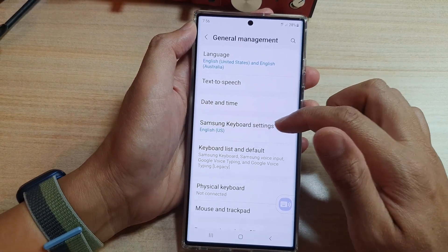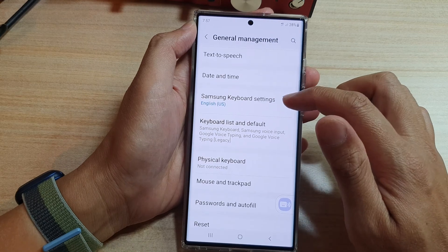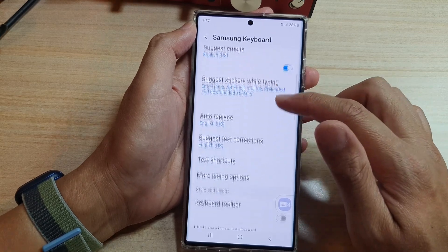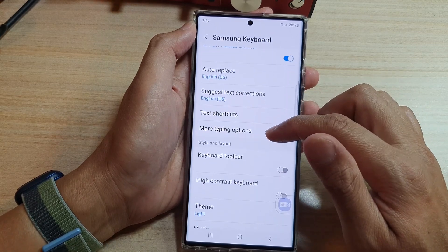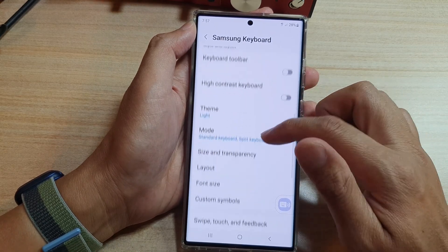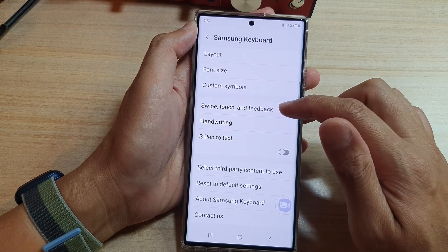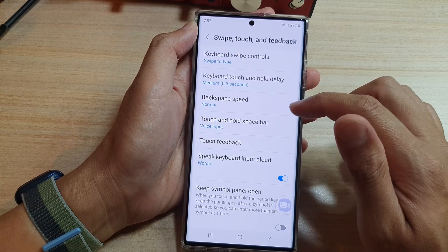Next, go down and tap on the Samsung Keyboard Settings. And then go down and tap on Swipe, Touch, and Feedback.